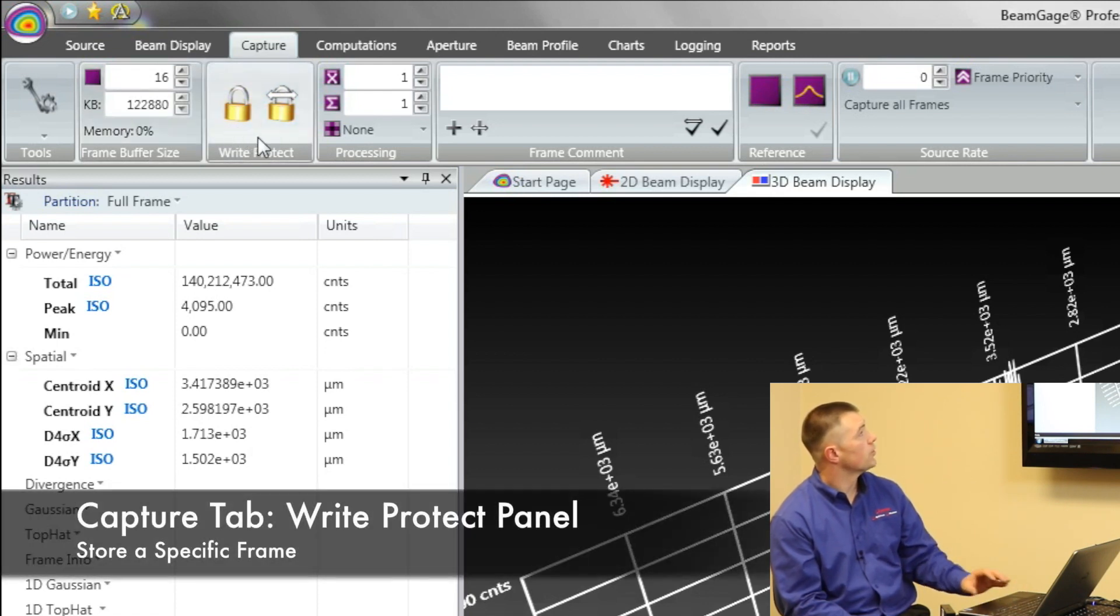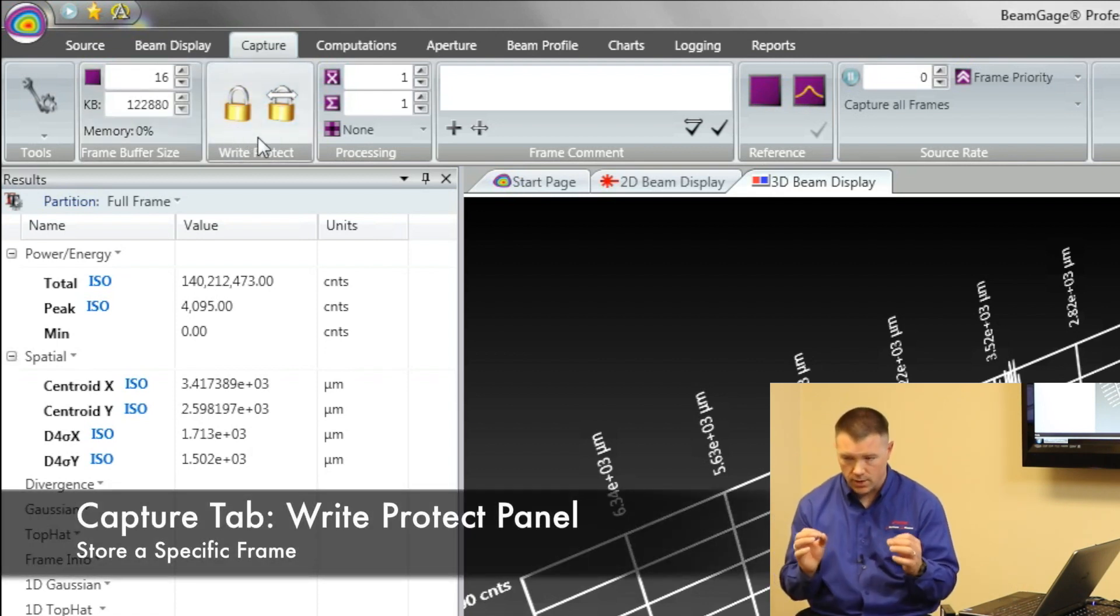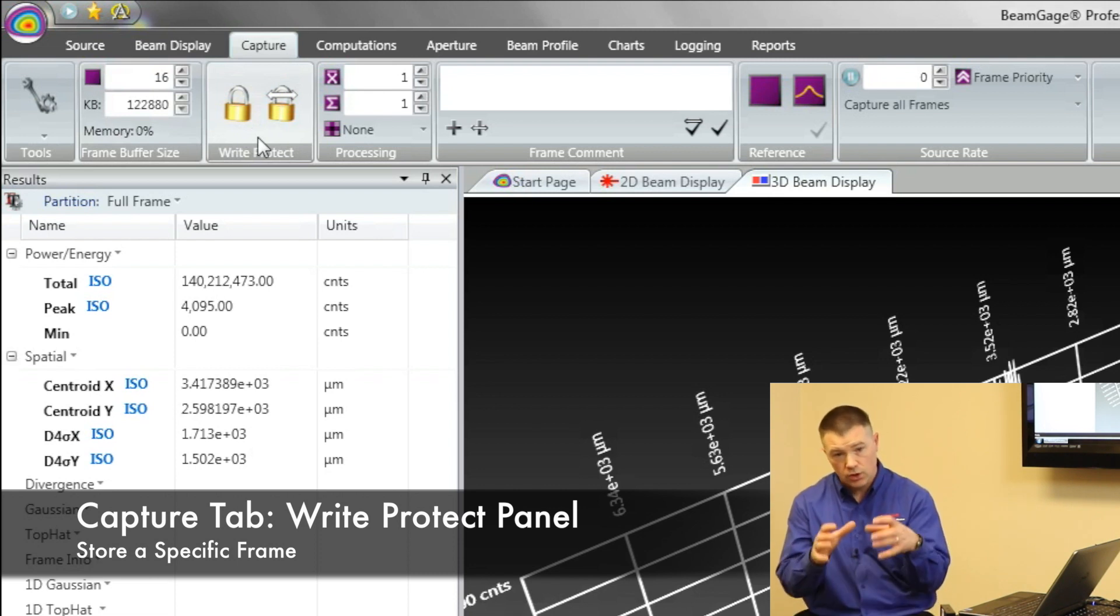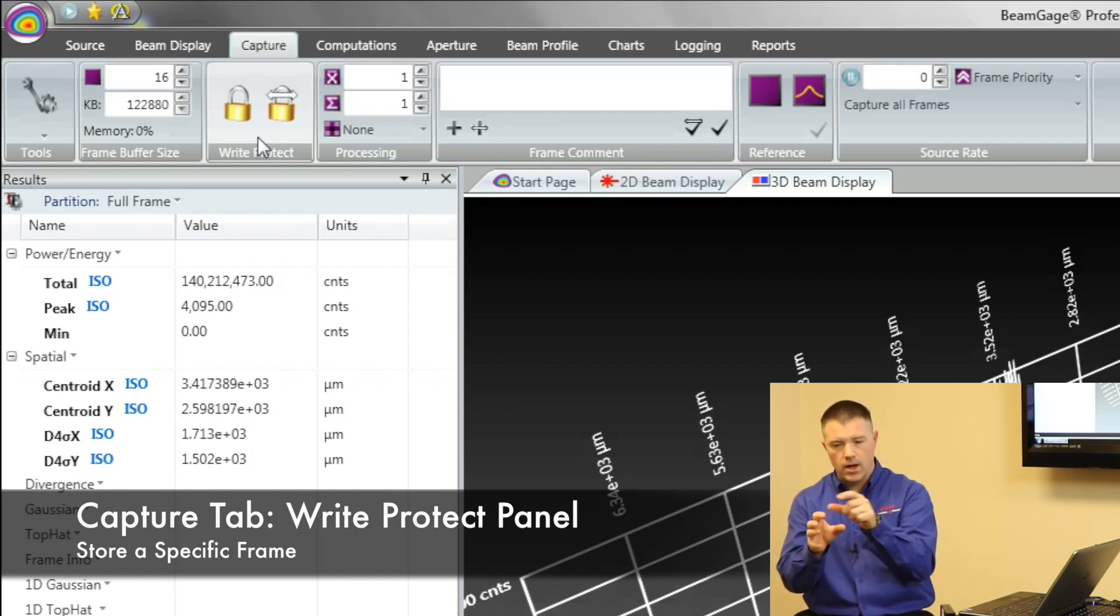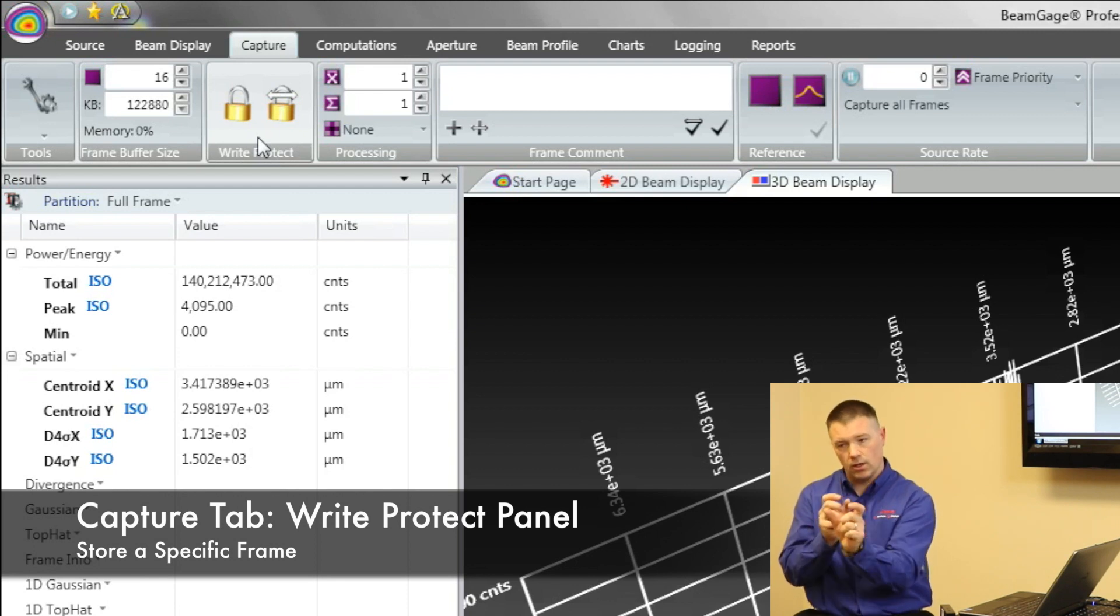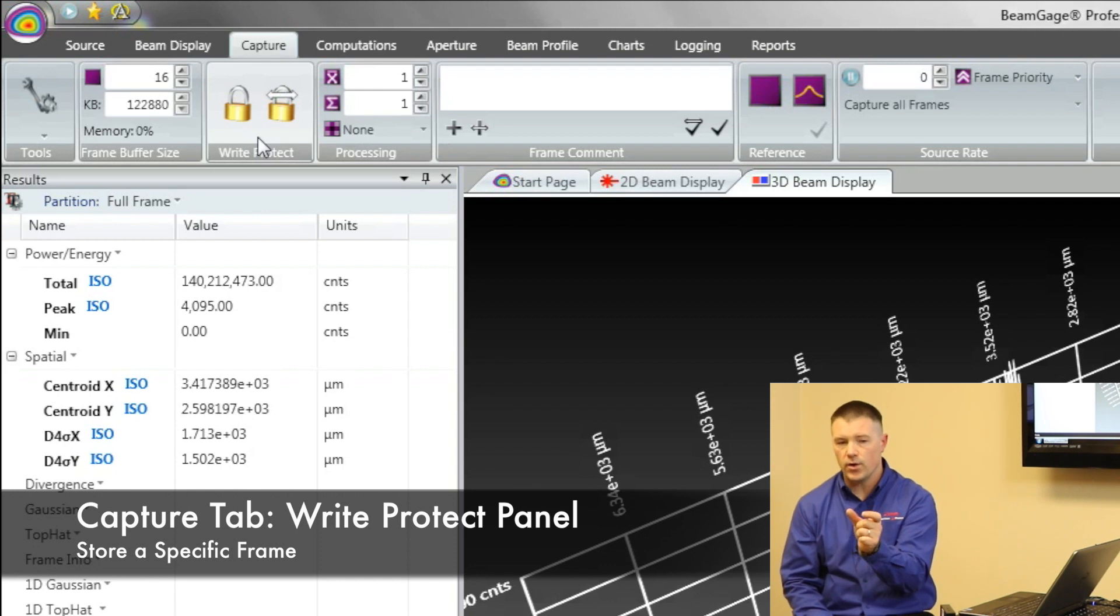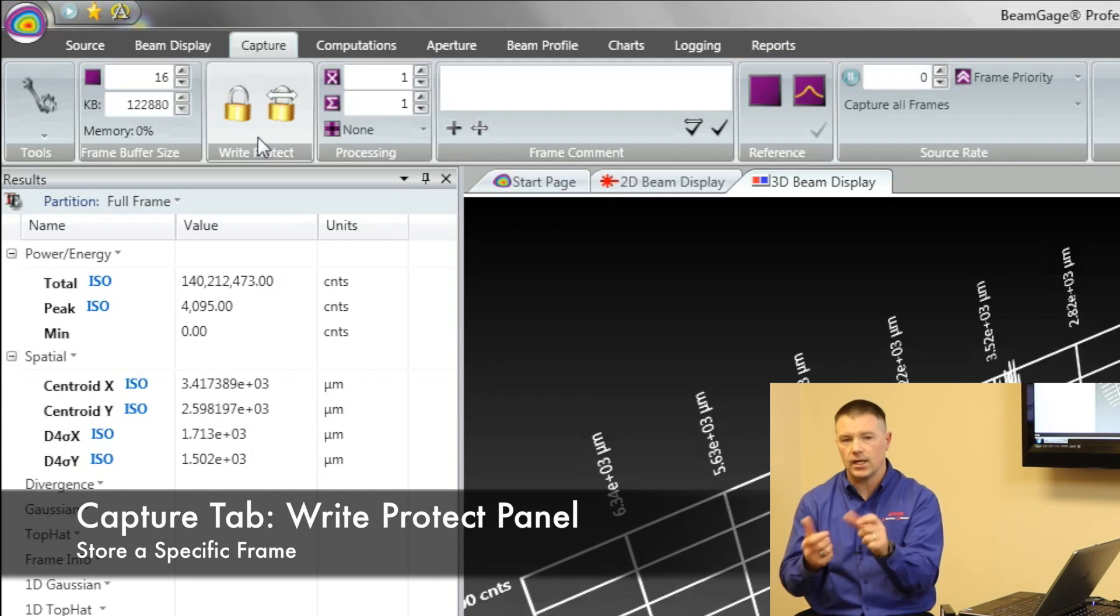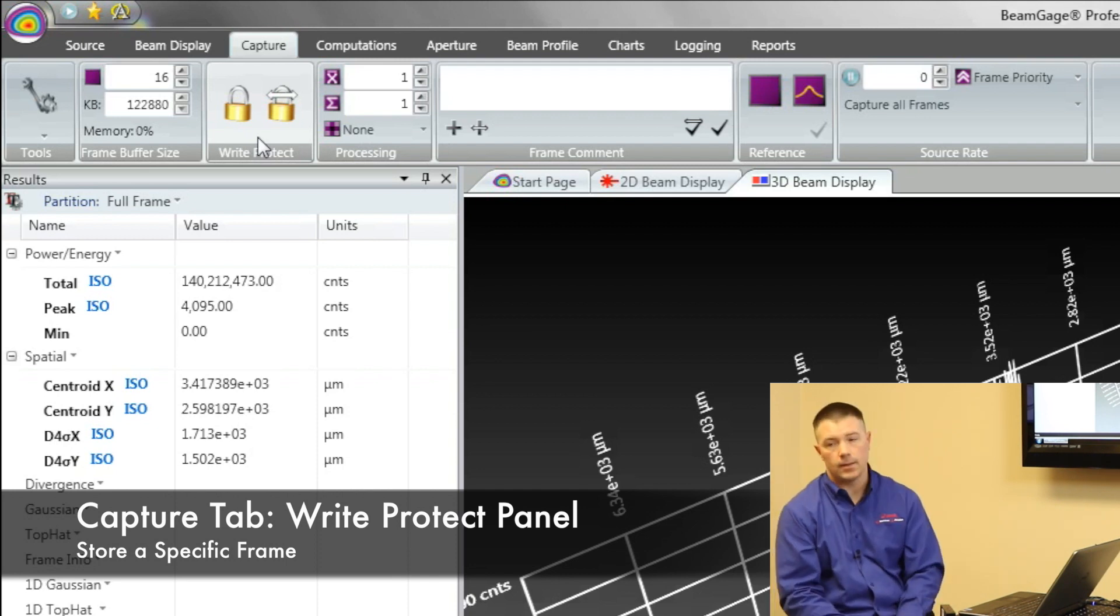This next option is for doing a write protect. Let's say you have that perfect picture, and you want to keep that. You can write protect that. So it stores it in your buffer, and it'll loop all the way through, come back around, and when BeamGauge gets back to that one, it'll skip it. It'll keep it in memory, but it'll skip over it and put the next picture in the next slot. And that way you can always go back to it and see that one that you said, hey, this is my best so far. Am I getting anything that's better than that?